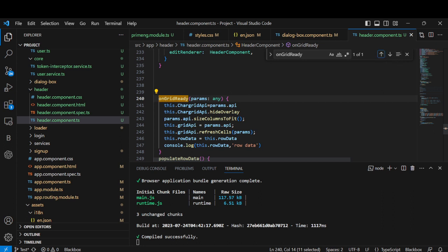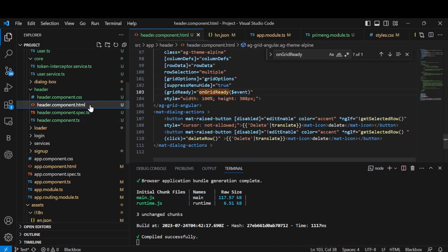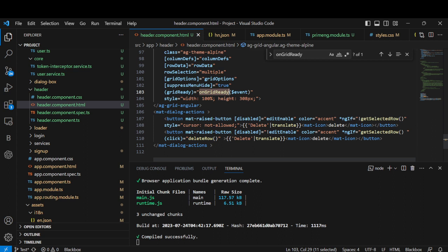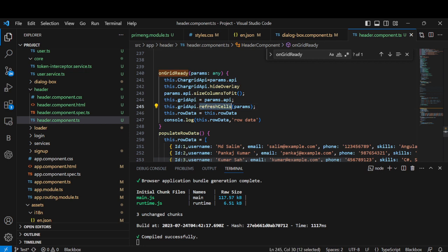The `onGridReady` callback gets called once the grid has data. In the HTML, we have grid options, row data, column definitions, and `onGridReady`. Once the grid is ready it calls this method, where we do column auto-sizing, hide the loading overlay, and refresh the AG Grid — so it will hold the row data and all related state.